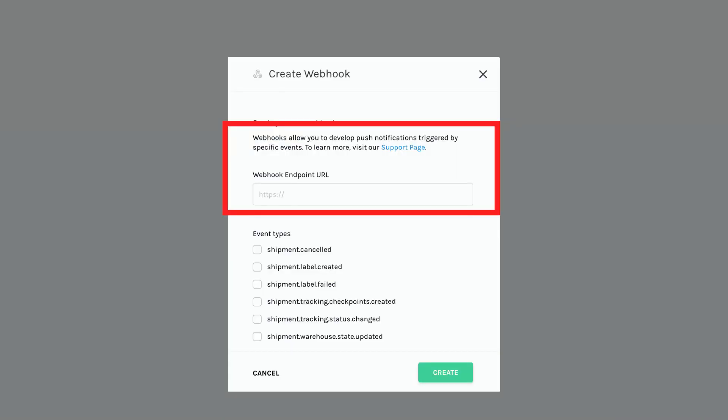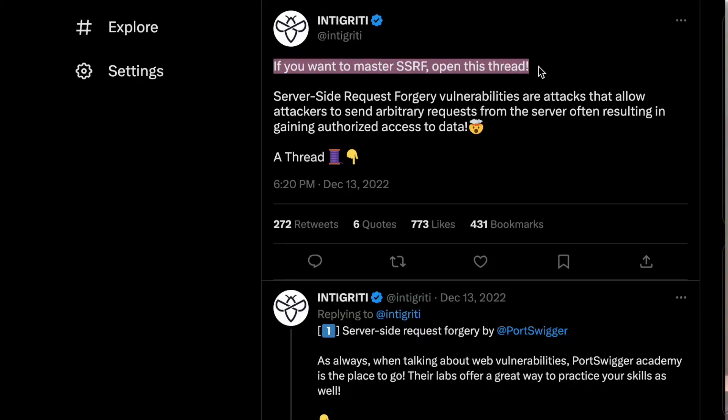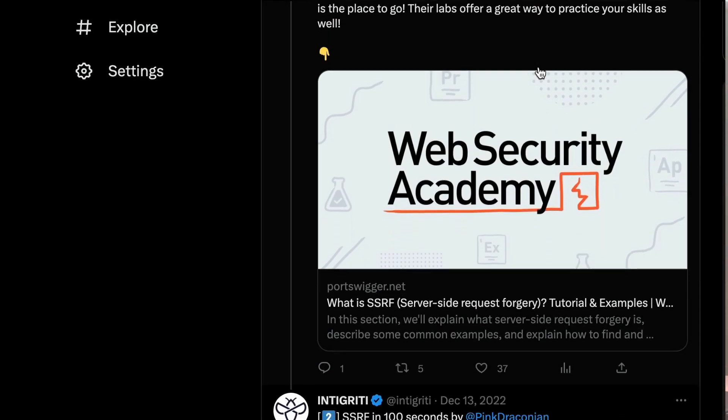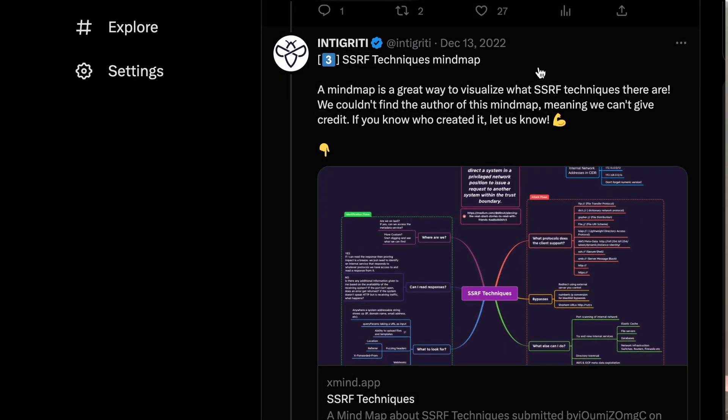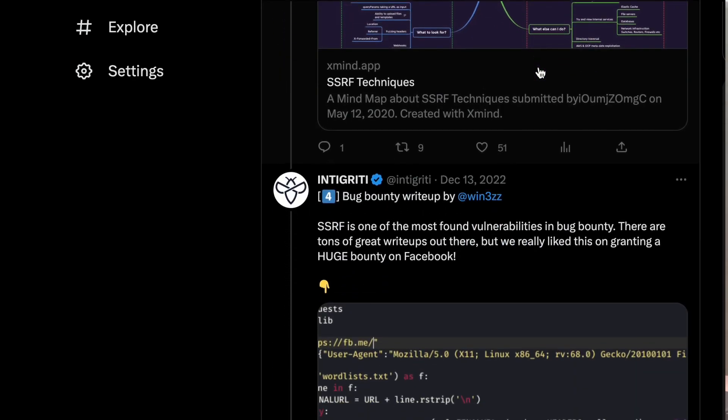Other places where this can be intended are webhook functionalities or image fetching functionalities. Of course, if you can escalate this to extract credentials or scan an internal asset, then this would be a valid report. But simply showing that you can receive a ping back from the application would probably be a false positive and would be closed as not applicable.